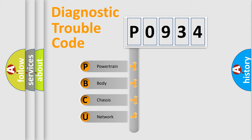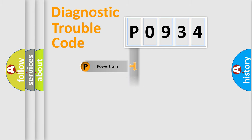We divide the electric system of automobile into four basic units: Powertrain, Body, Chassis, and Network.